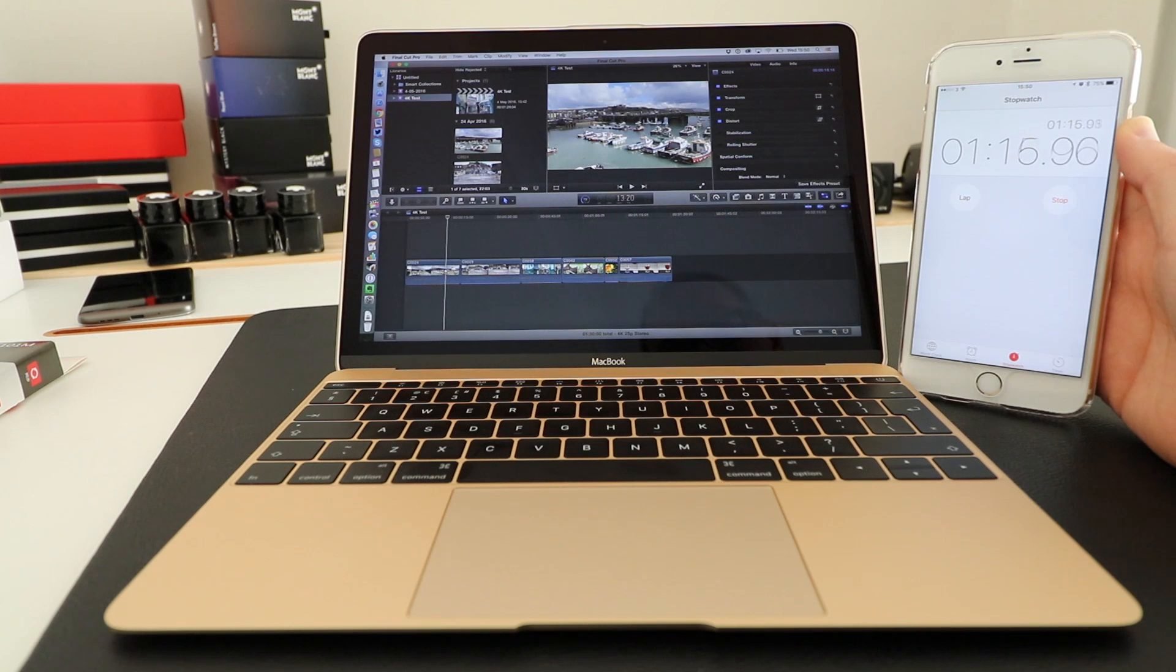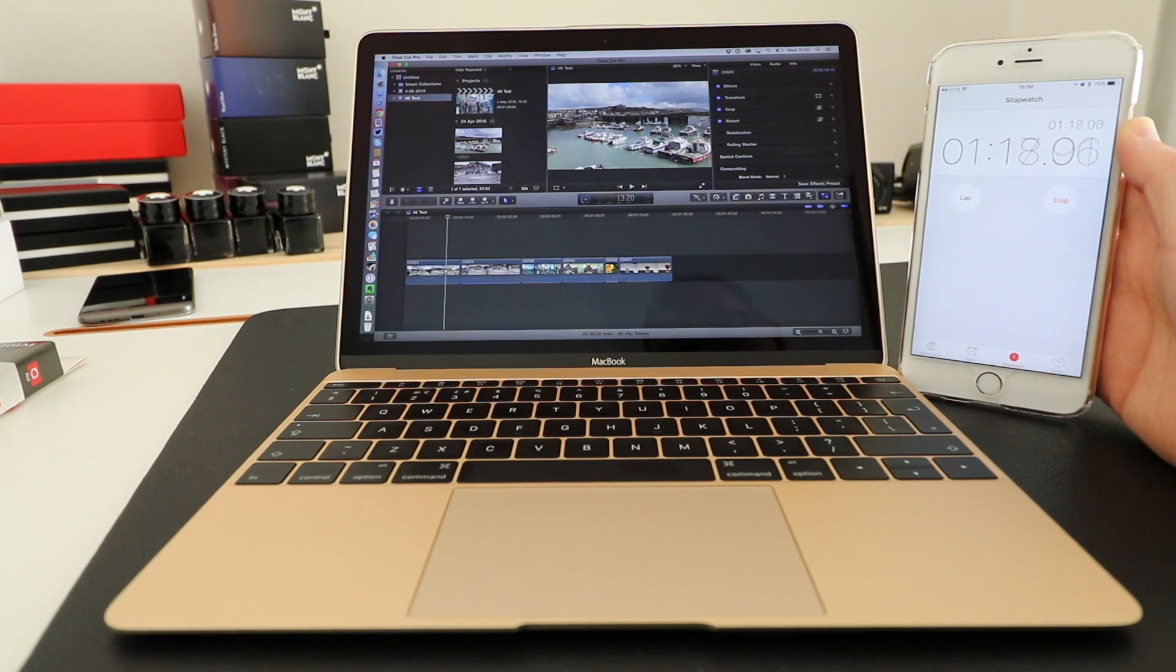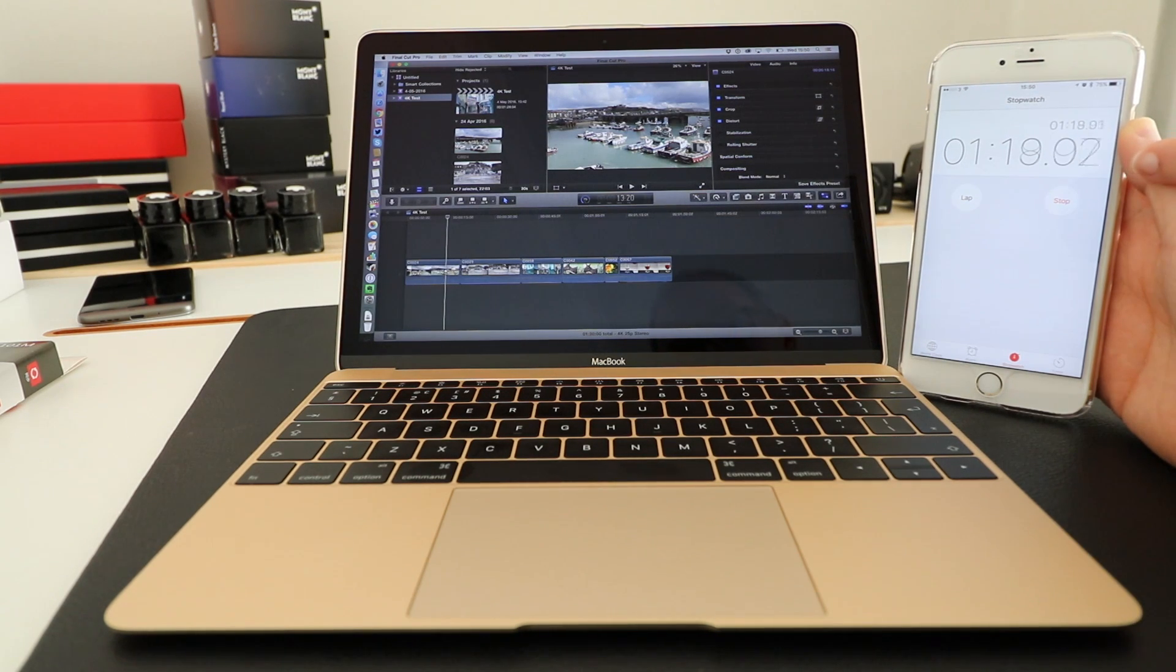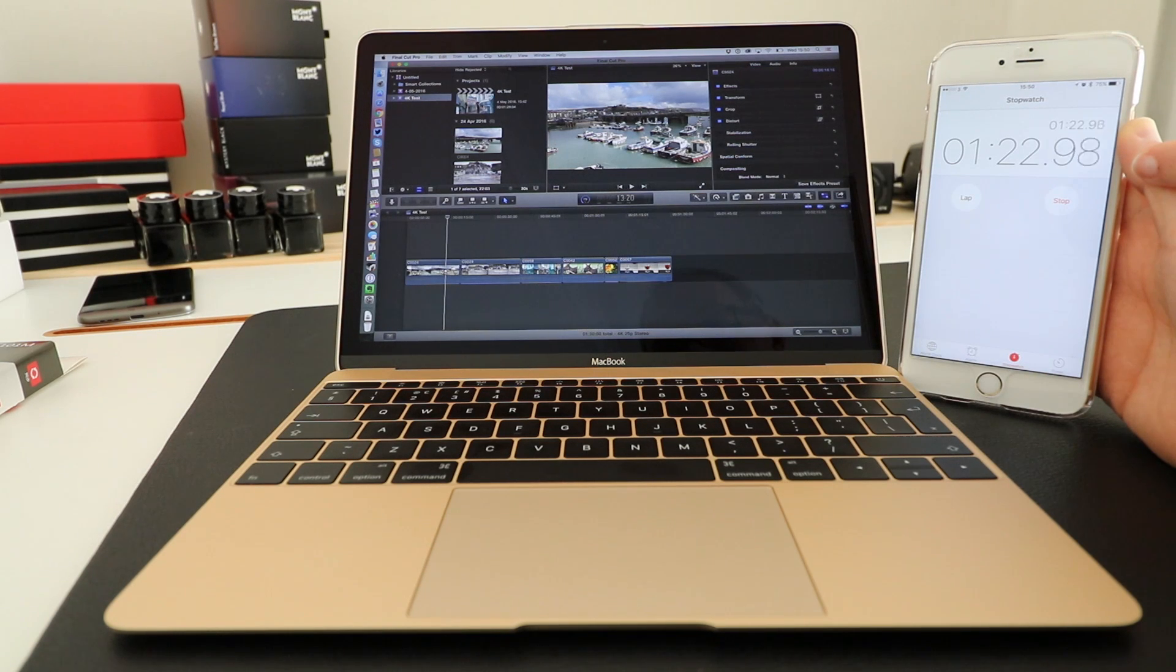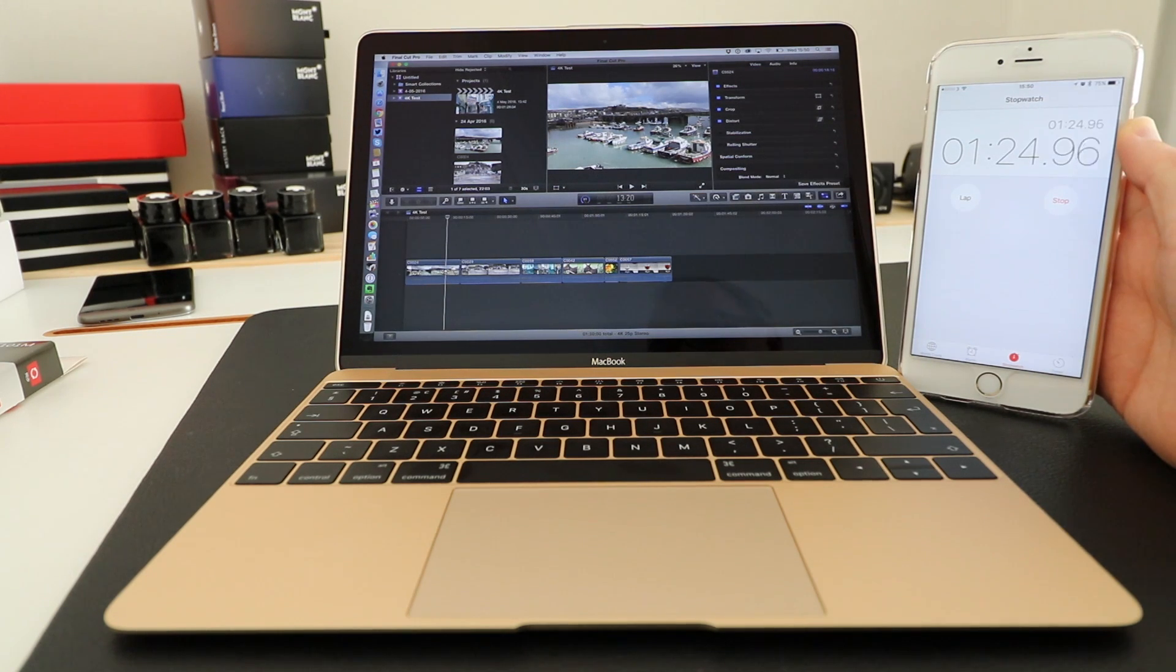We're just coming up to 1 minute 30 seconds on the stopwatch and we're showing at almost 75, 78, 79, 80 percent on the export.